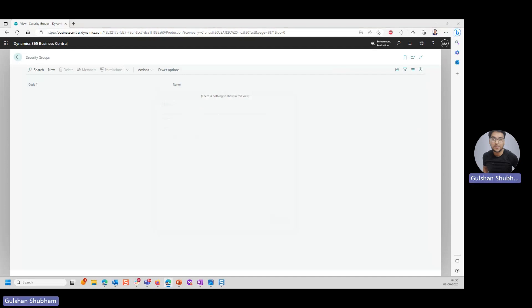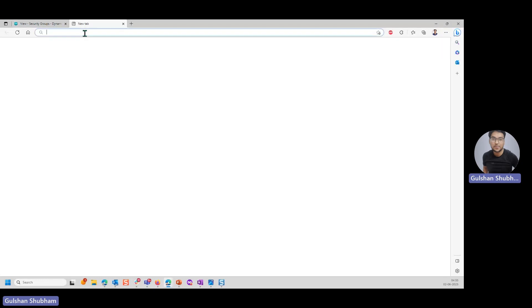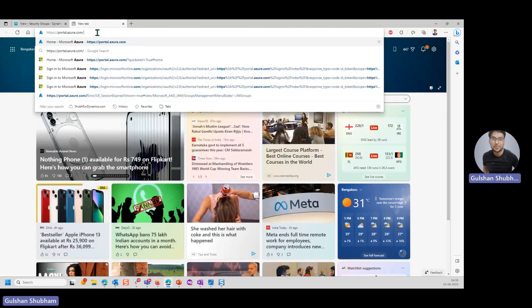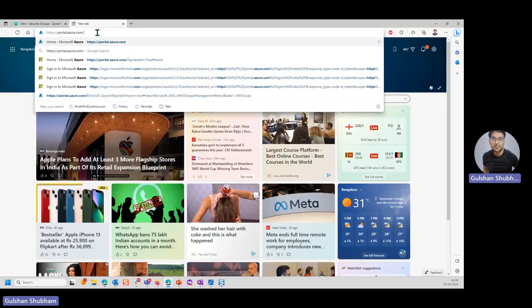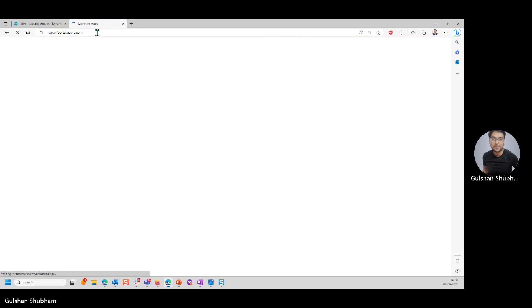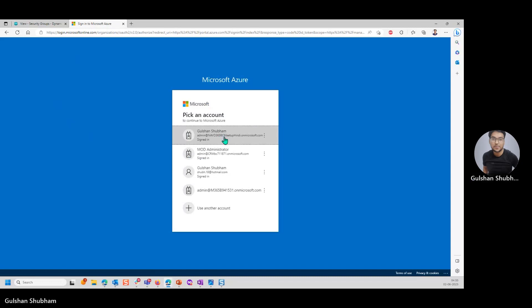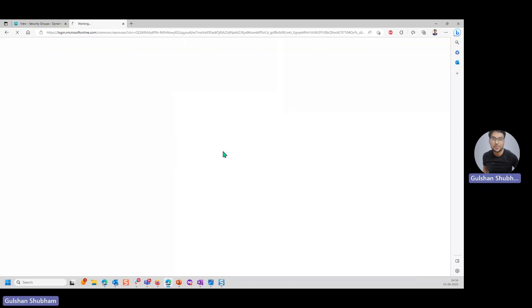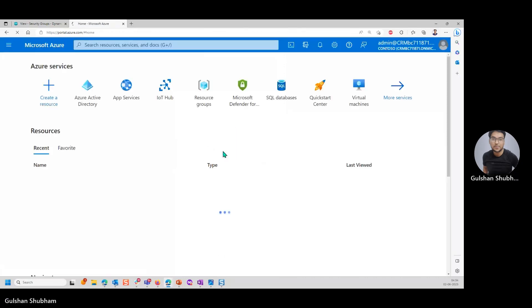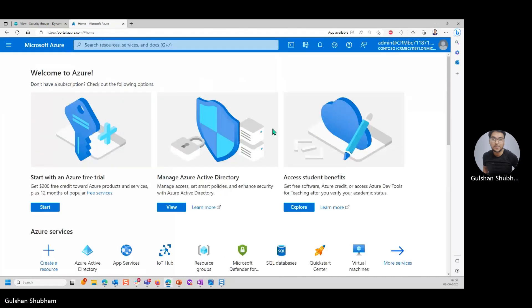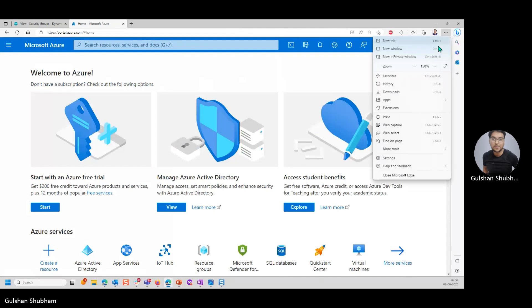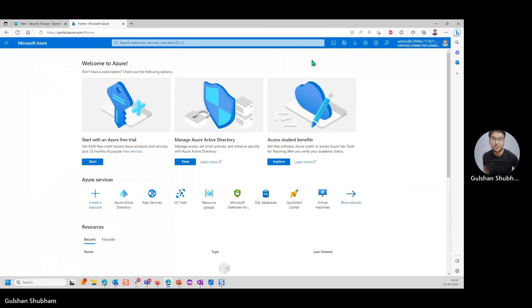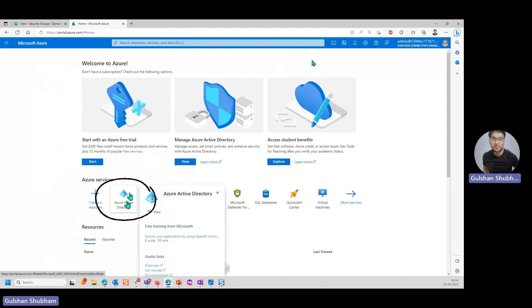Let's open a new window here and put this URL, which is portal.azure.com. I'll log in with the one I'm using, which is related to this particular instance of Business Central. Here you need to click on Azure Active Directory.